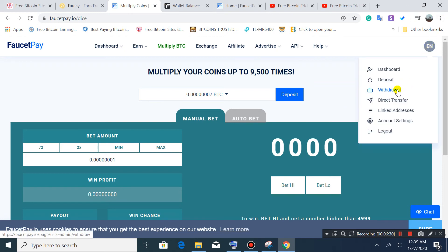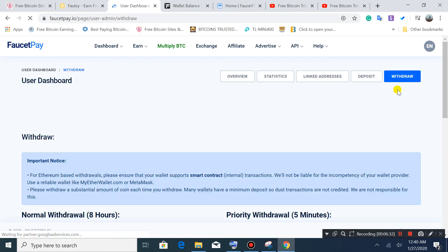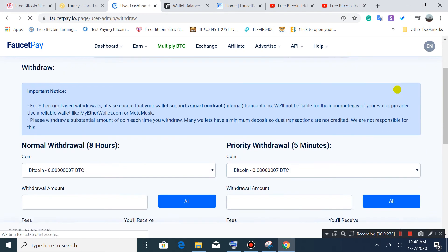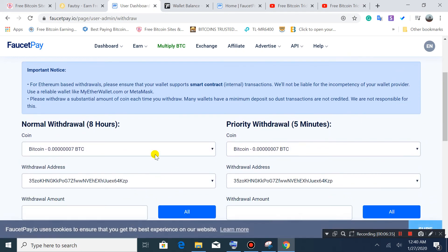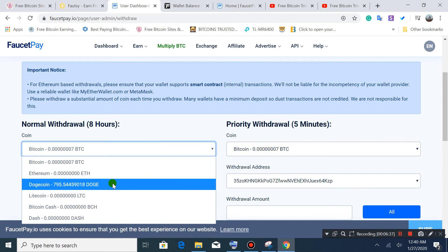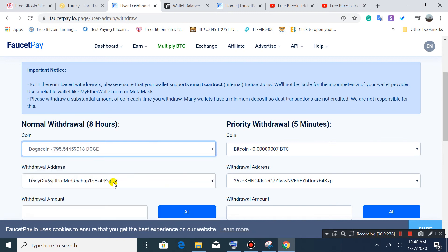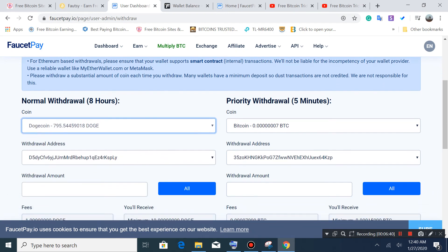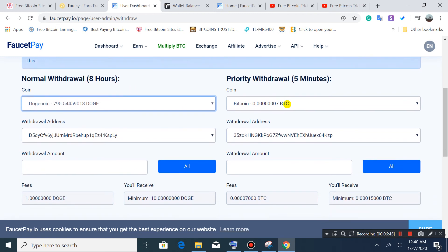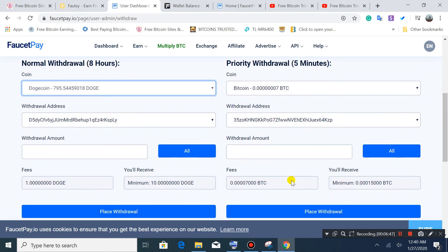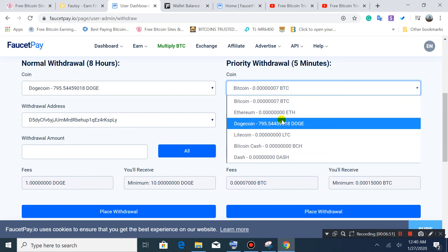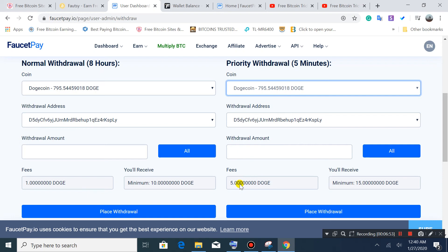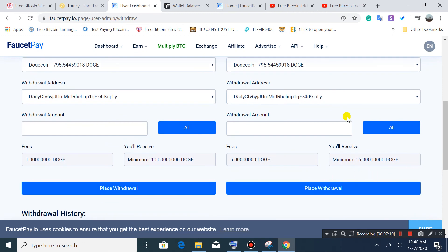The last option is withdrawal. I have already converted to Dogecoin. There are two options: normal eight hours and priority five minutes. The difference is in fees. Normal eight hour withdrawal has one Dogecoin fee and minimum 10 Dogecoin. Priority five minute withdrawal has five Dogecoin fees and minimum 15 Dogecoin. We'll try this one. Simply click here and place your withdrawal request.